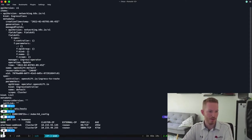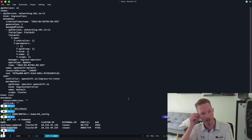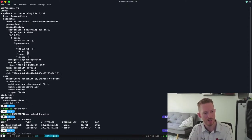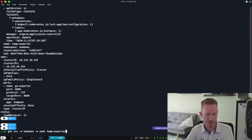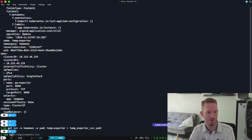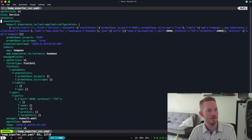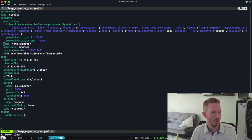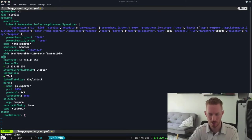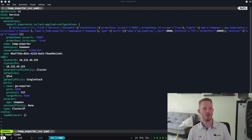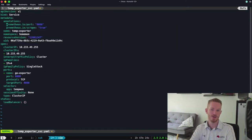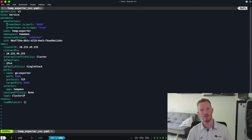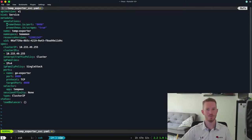Running 'oc get svc -n home-mon', we have this temp exporter — that's the one we want to create a NodePort service for. We'll do 'oc get svc -n home-mon -oyaml' on temp exporter and put that into a file to edit. A NodePort service is a service exposed on all nodes in a Kubernetes cluster. My hope is we can then reach it by pointing to the IP address of the Raspberry Pi on that port, and scrape those metrics from Prometheus.